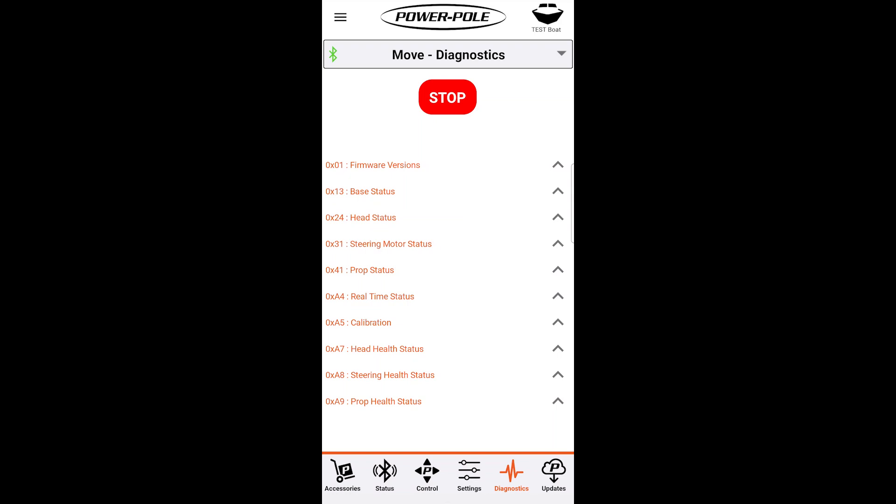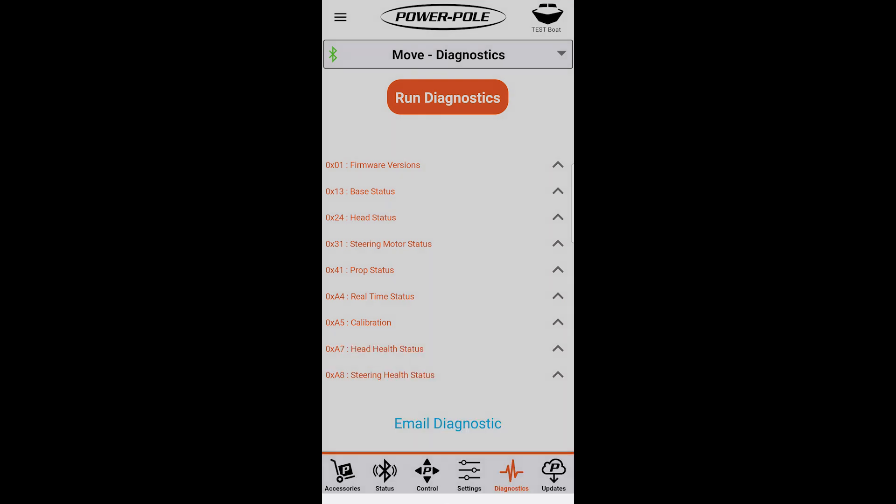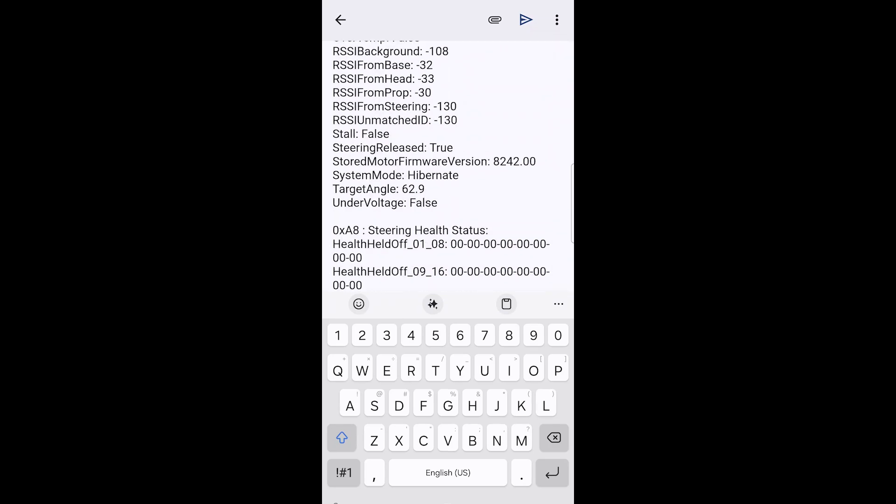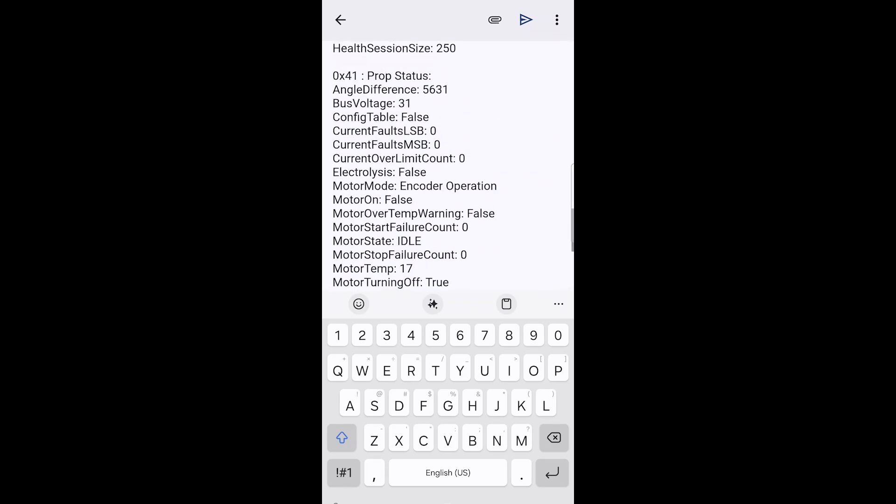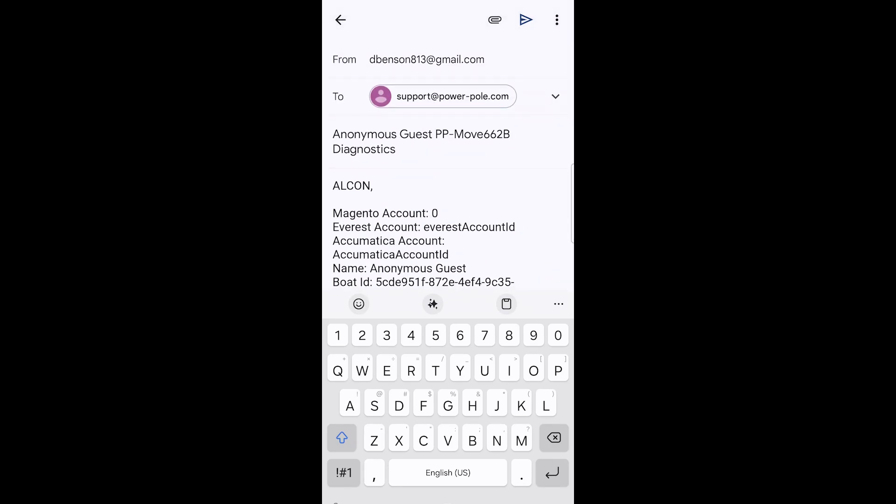Go ahead and press stop. At the bottom you'll see email diagnostic. Select that. This is how you're going to send over your test results to tech support or we can review the results and help you diagnose your troll motor. You'll see all the information loaded in the email. Our email support at PowerPool.com is already loaded so you don't have to type anything in. You could simply type in your name and phone number and send the email and we will reach out to you once we receive your diagnostic.